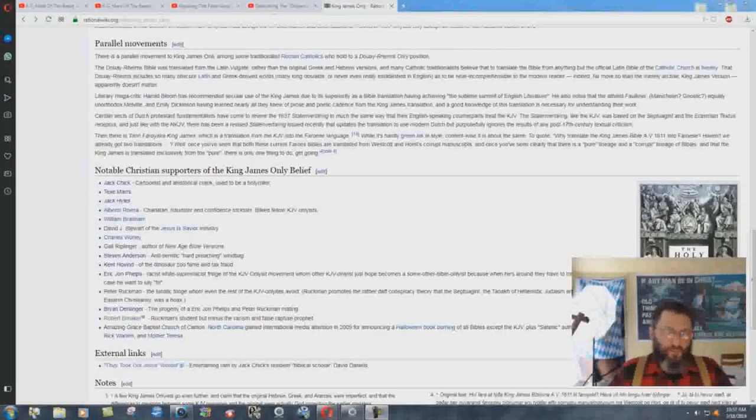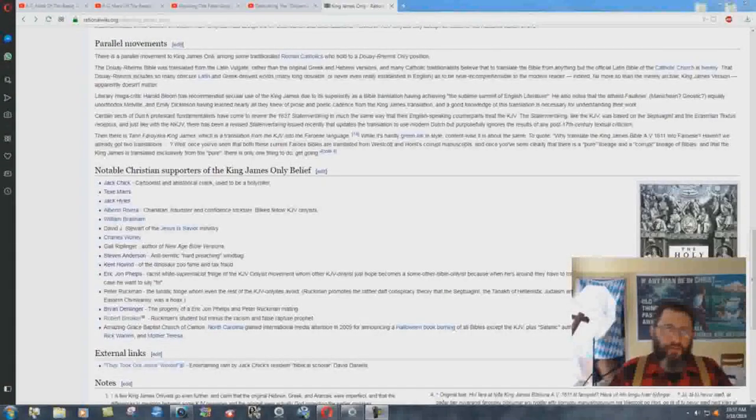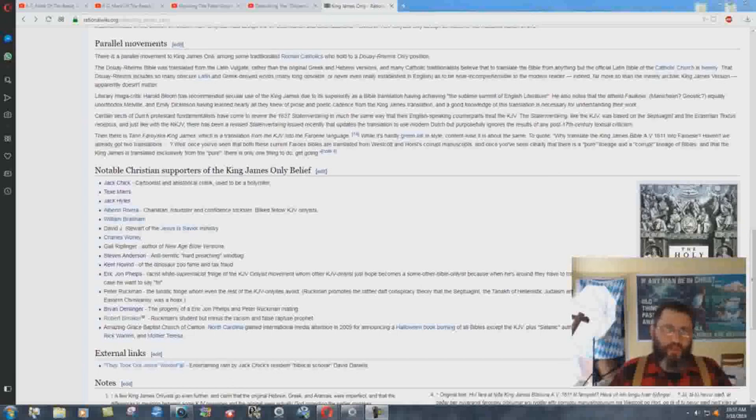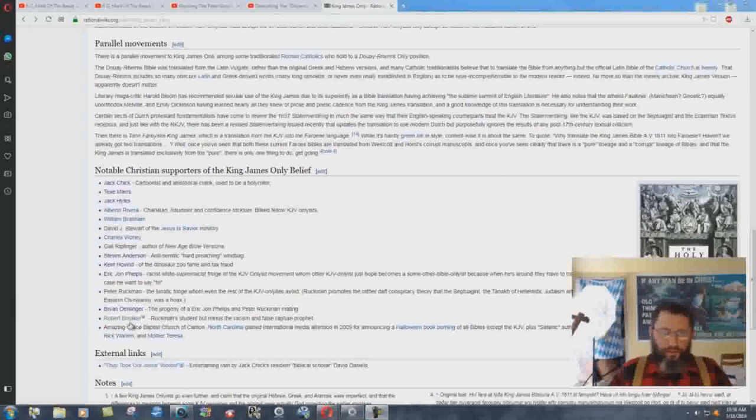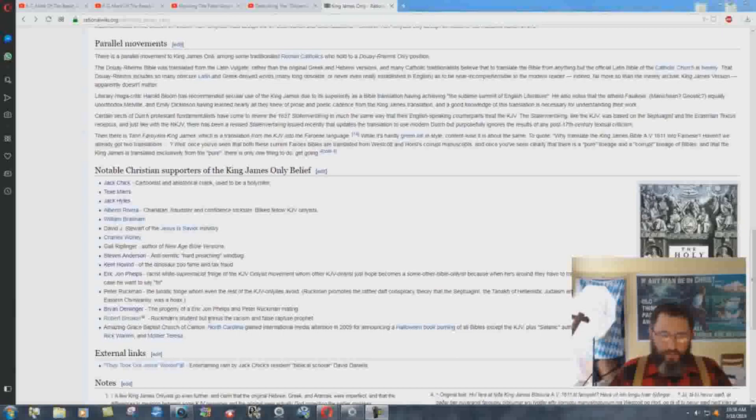Why is it that the fools at Rational Wiki don't have anything about Robert Breaker? They have all kinds of stuff about me attacking me, but Robert Breaker, there's nothing at all on him. Right here's the entrance, this is in the King James Only Movement thing here, and it says Robert Breaker, Ruckman's student, but minus the racism and false rapture prophet.